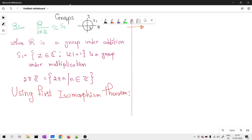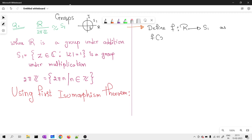I want a homomorphism from a group under addition to a group under multiplication where my entire S¹ should get covered. So from real numbers I am going to some part of the complex numbers. I define my map f from R to S¹ as: f(x) = e^(ix), using Euler's identity, which is nothing but cos x + i sin x.